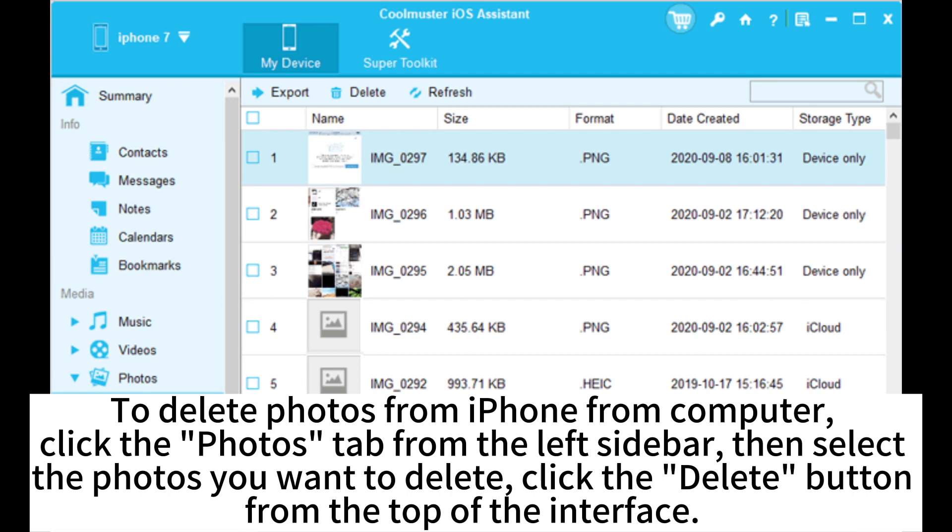To delete photos from iPhone from computer, click the Photos tab from the left sidebar, then select the photos you want to delete. Click the Delete button from the top of the interface.